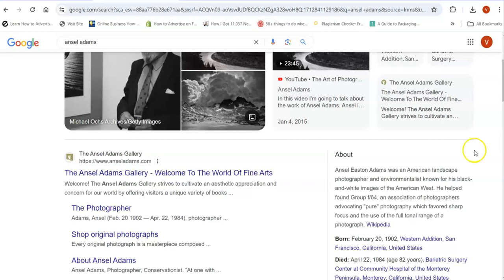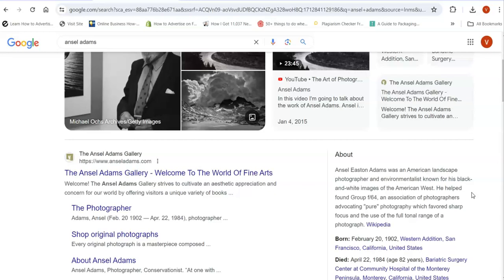Okay, and he helped found a group called F-64, an association of photographers advocating pure photography which favored sharp focus and the use of the full tonal range of a photograph.